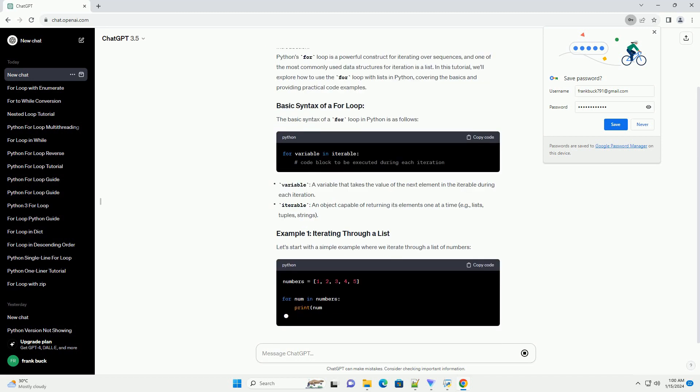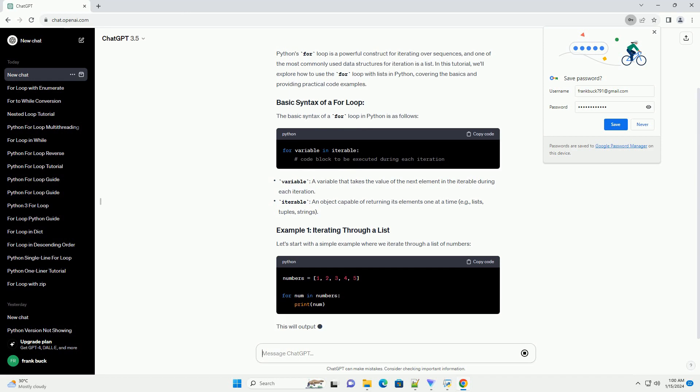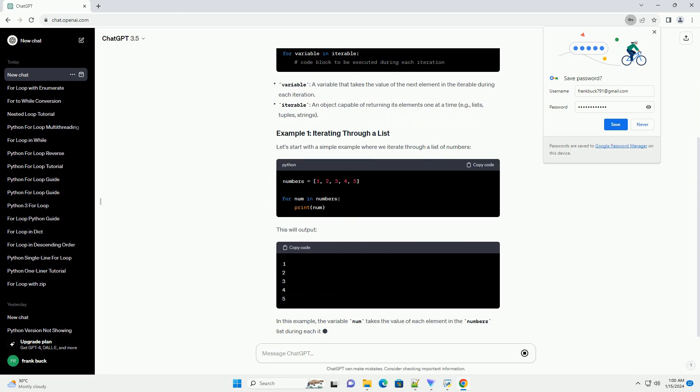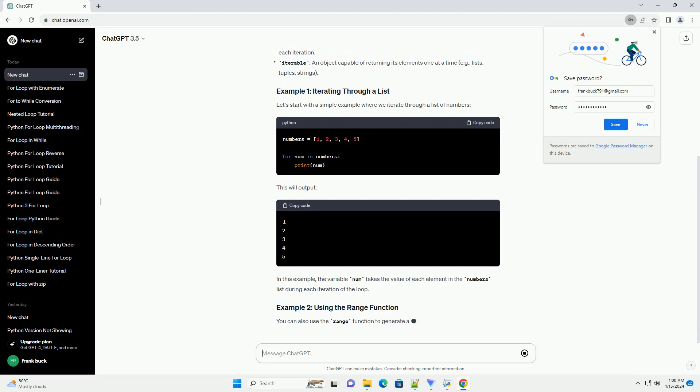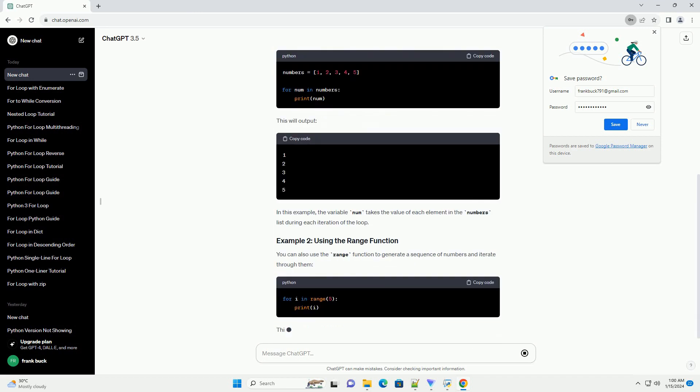The basic syntax of a for loop in Python is as follows. Let's start with a simple example where we iterate through a list of numbers.